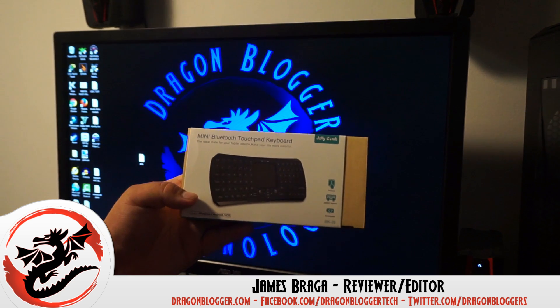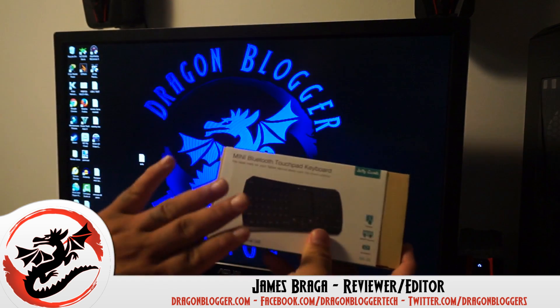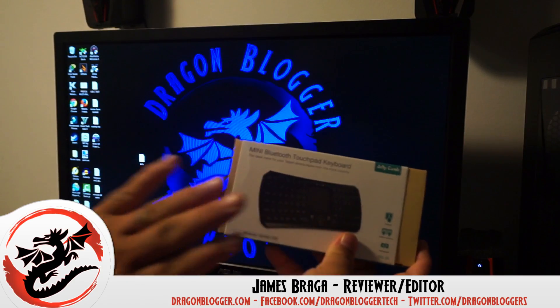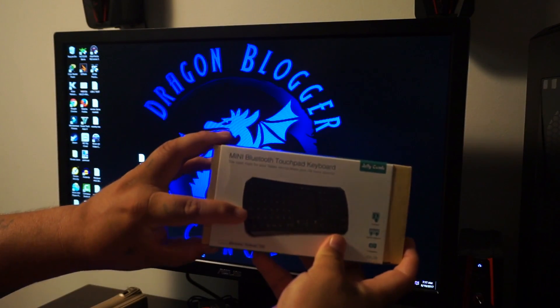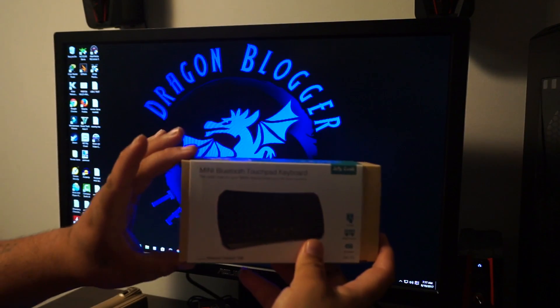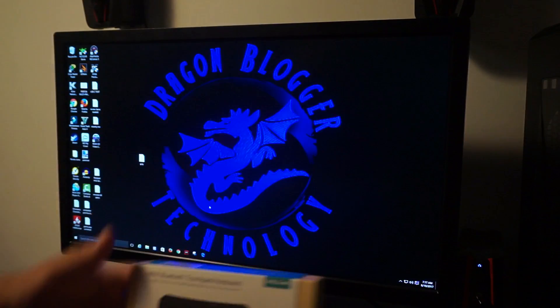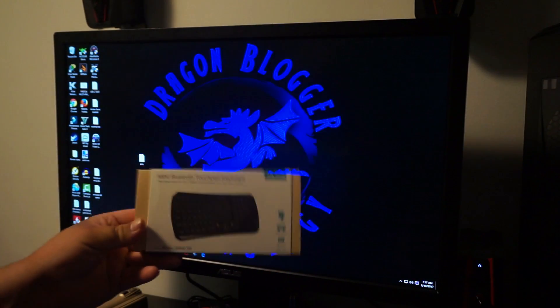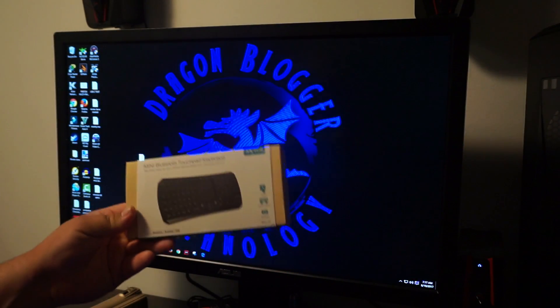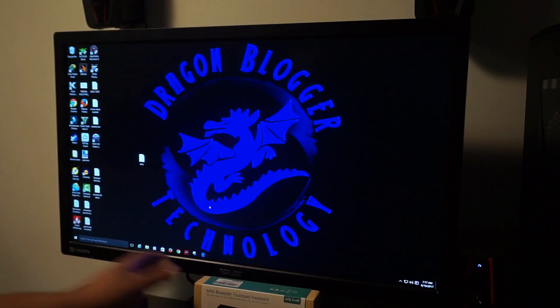James here from DragonBlogger.com. Today I have a walkthrough of how to connect your mini Bluetooth touchpad keyboard from Jellycomb to your computer. You can connect this to any smart device that takes Bluetooth. I'm going to do it to my computer.